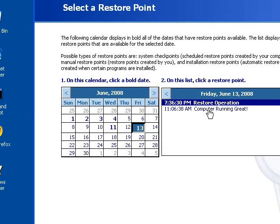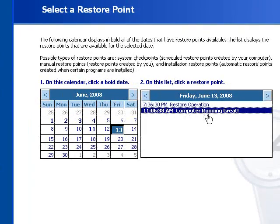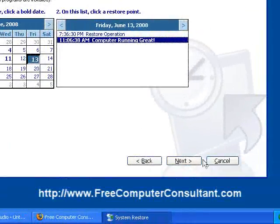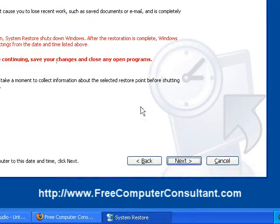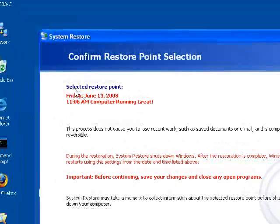Go back here, and you can see we just take, okay, computer running great. That's what we want to restore. And you click Next, and you get this kind of a confirmation screen.